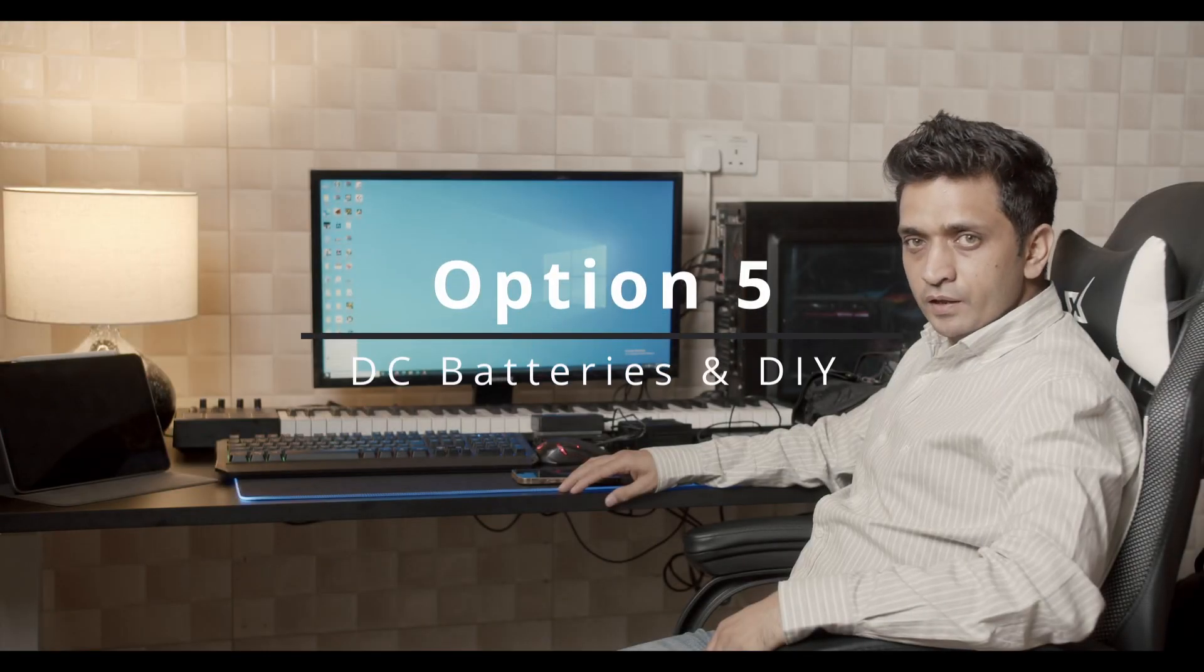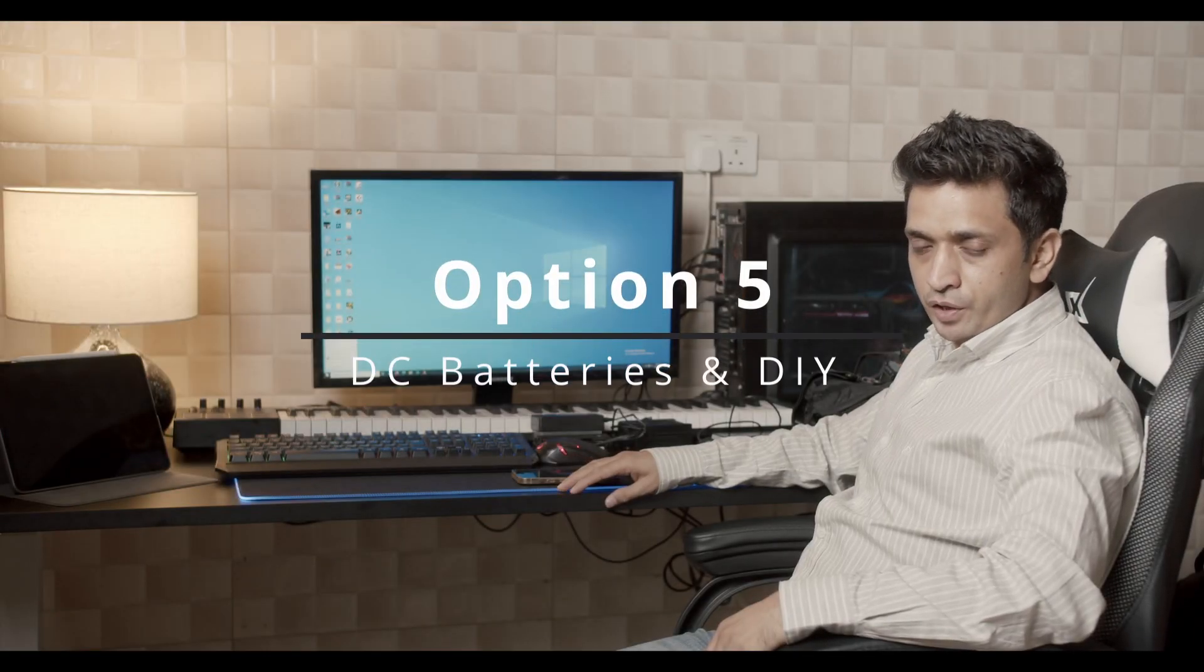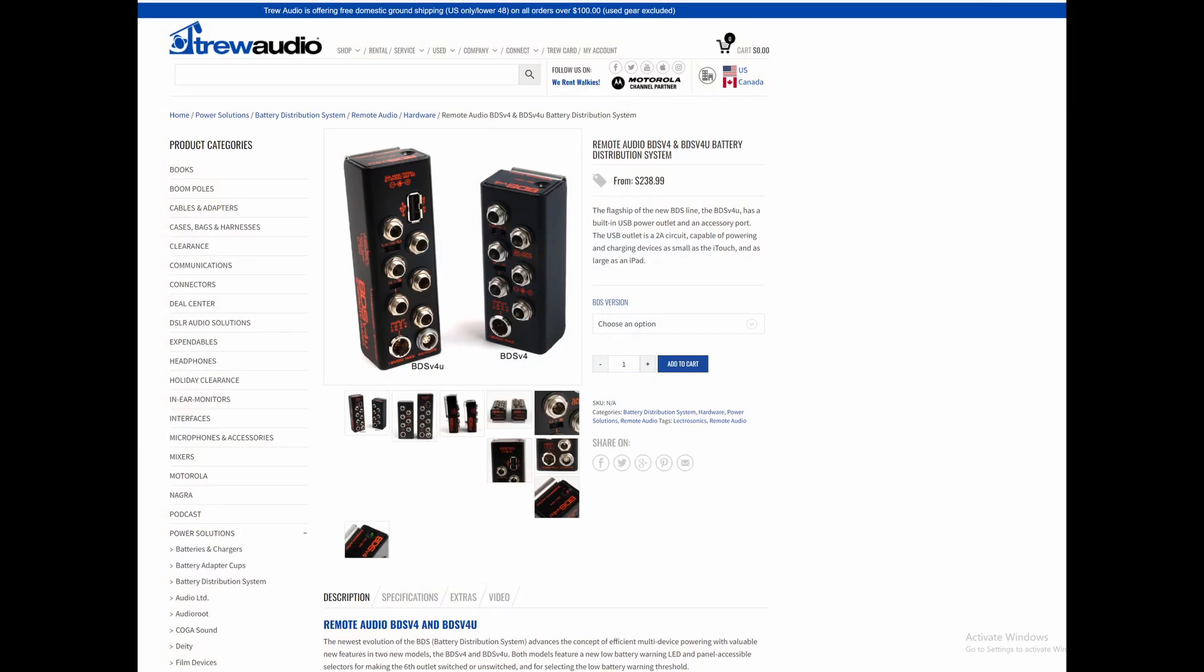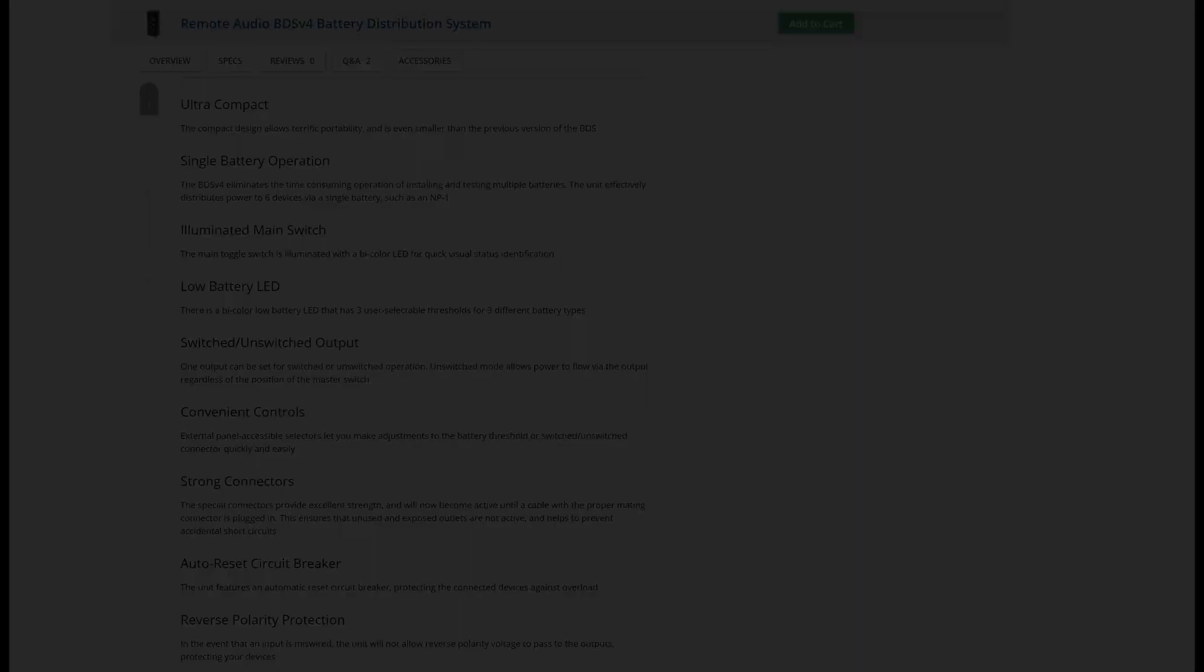Most professionals rely on solutions from companies like Remote Audio. A BDS from Remote Audio can cost you around $300 and can power USB and Hirose ports. They have reverse polarity protection and low battery indication.